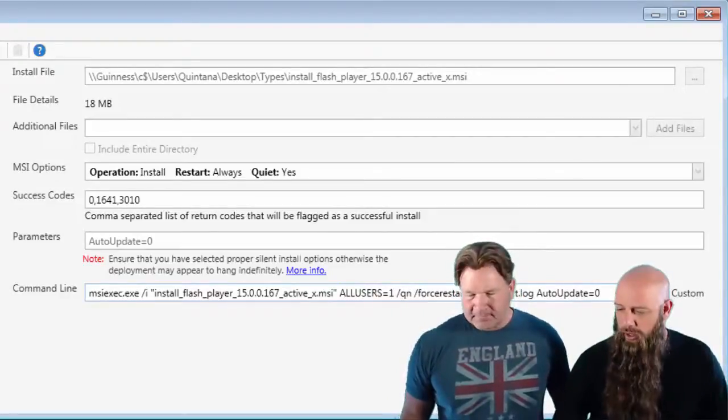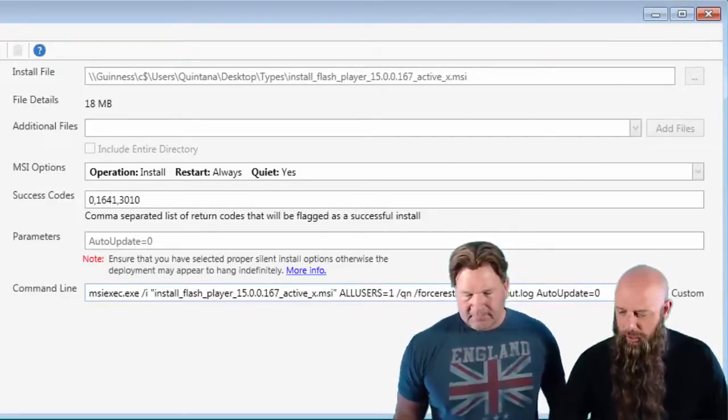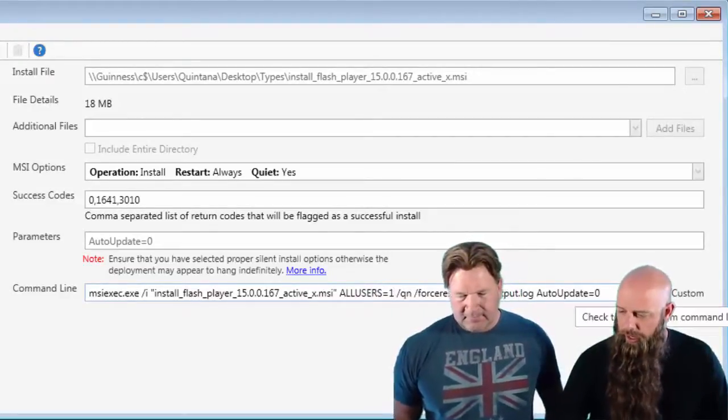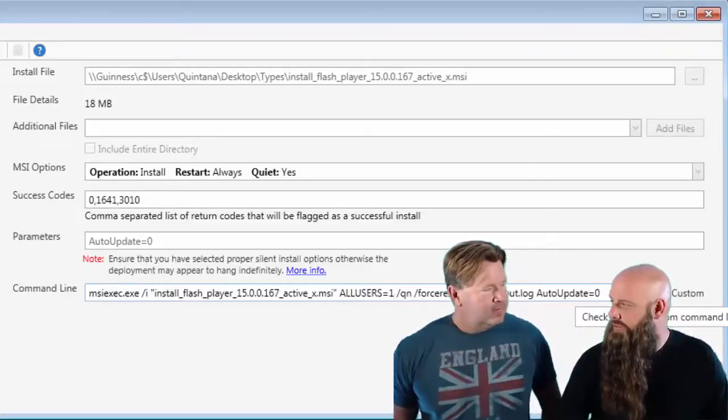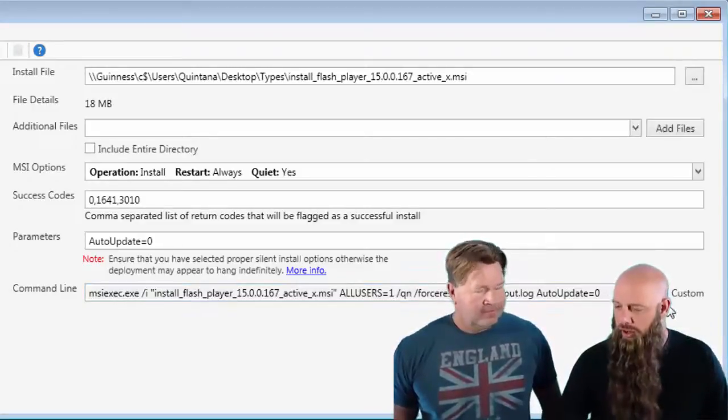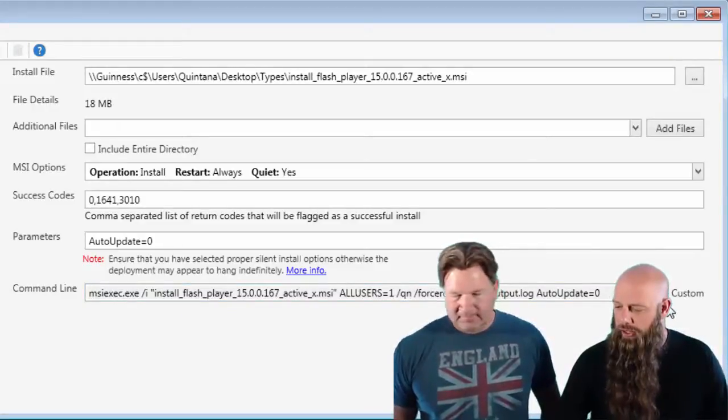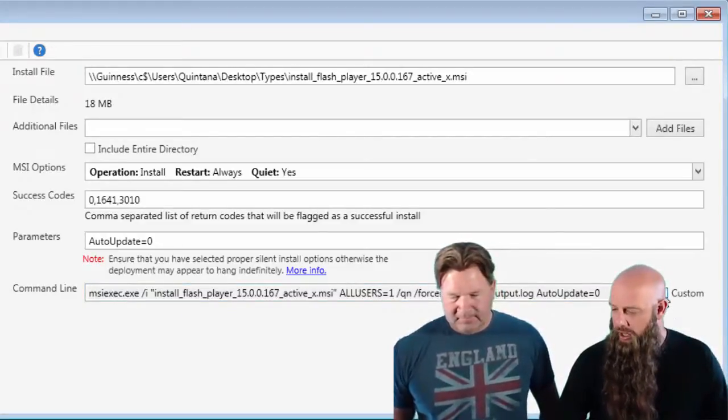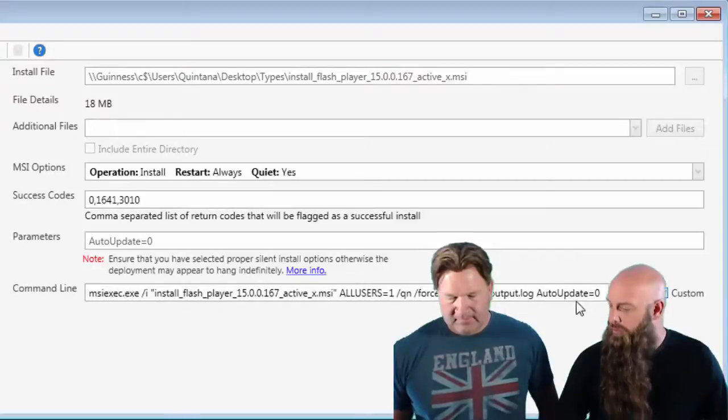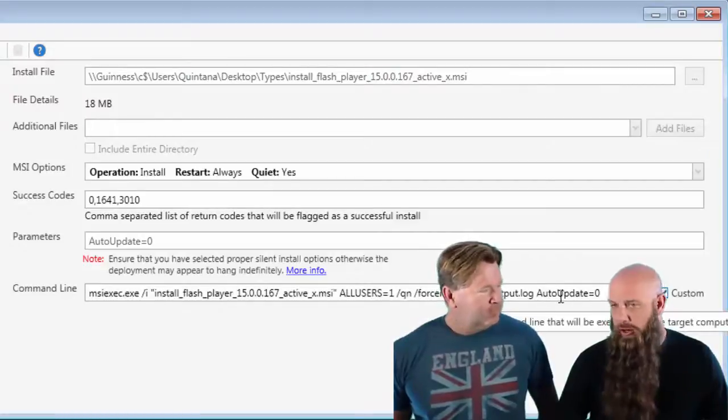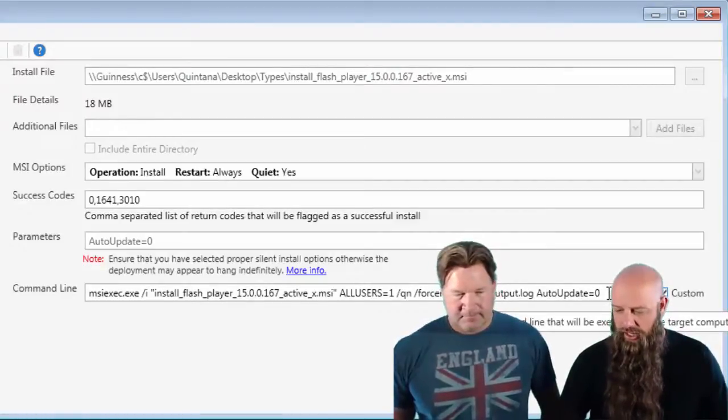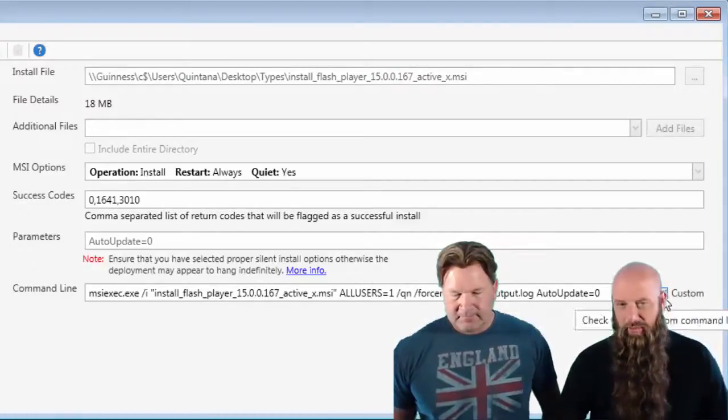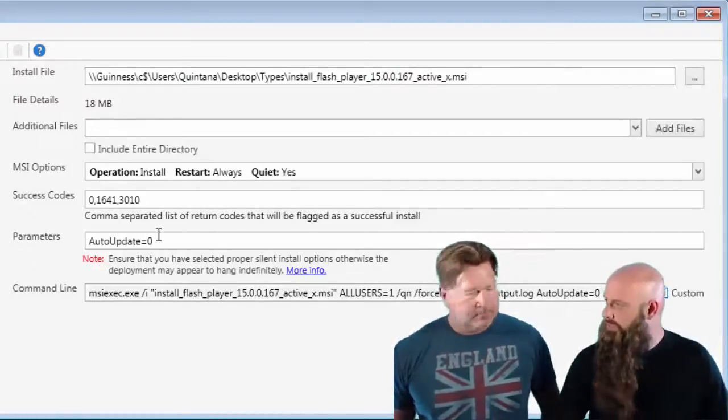Yeah. For the most part, you want all users equals one. We've seen a lot of people click custom when they don't need to. They'll click custom literally to add a new property or a parameter, when really you just need to add that to the parameters field. Yep.